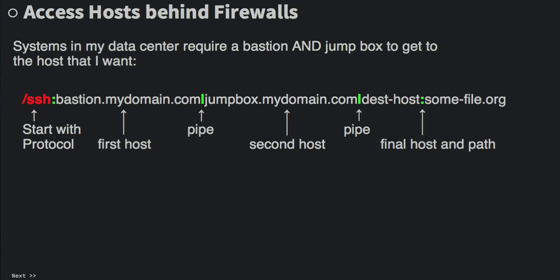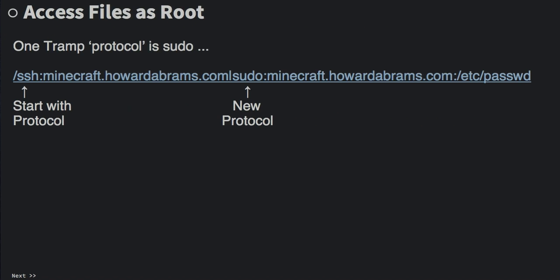This is really slick when you're working with, well in my case, a private cloud that's embedded in a data center and I need to access some virtual machines running on top of it. Now you can change the protocol as well. So here in this example, I start off with the SSH protocol to make a connection to my server, but then I'm going to use the sudo protocol in order to edit a file on my remote server as root.